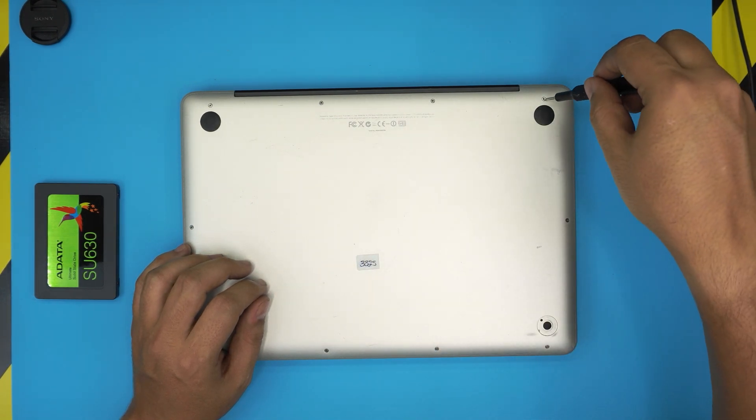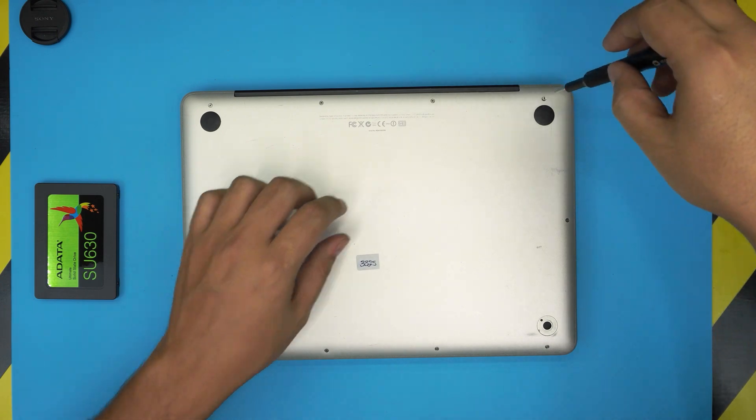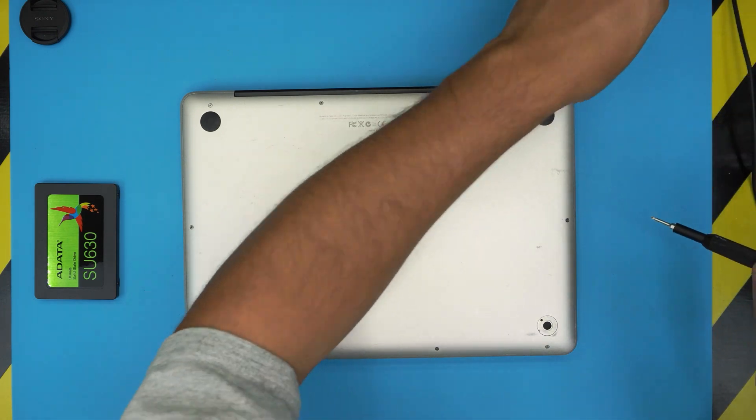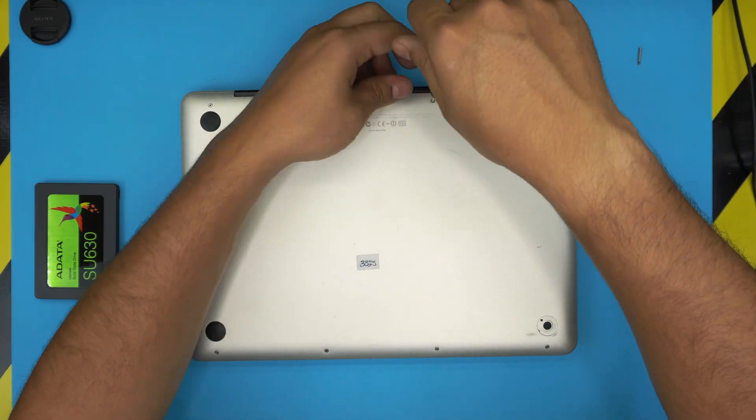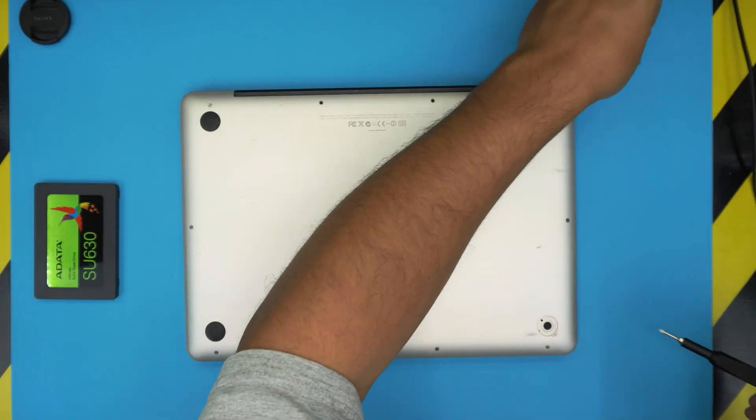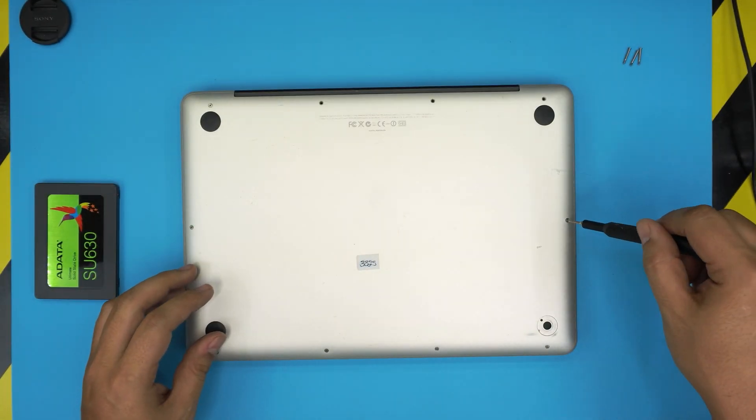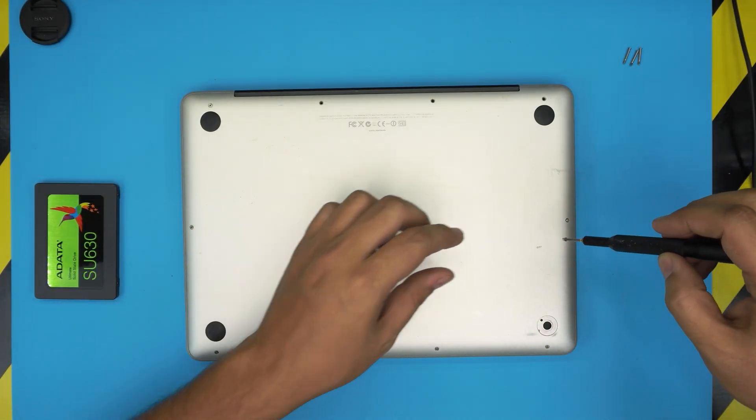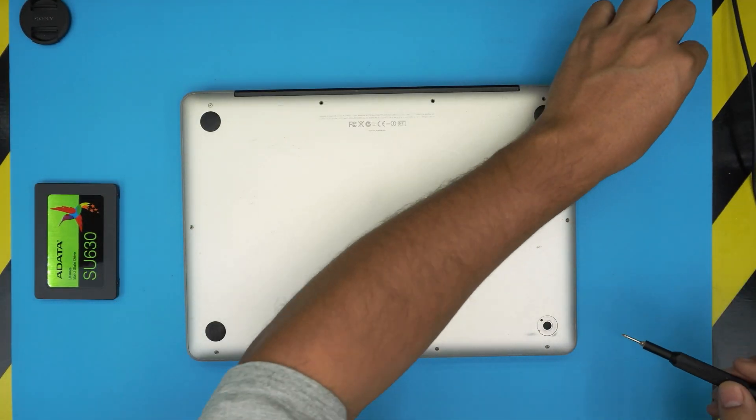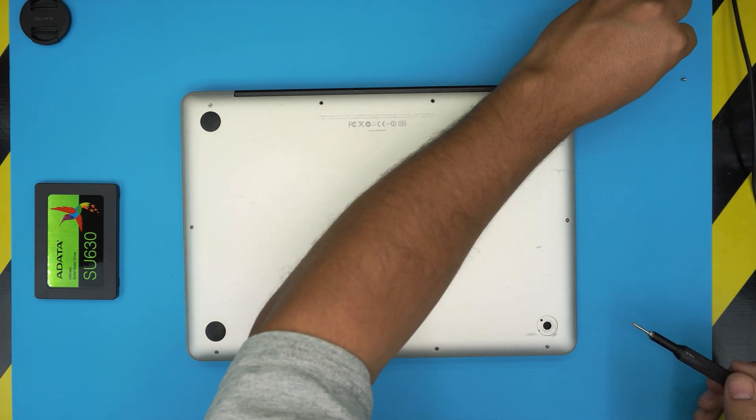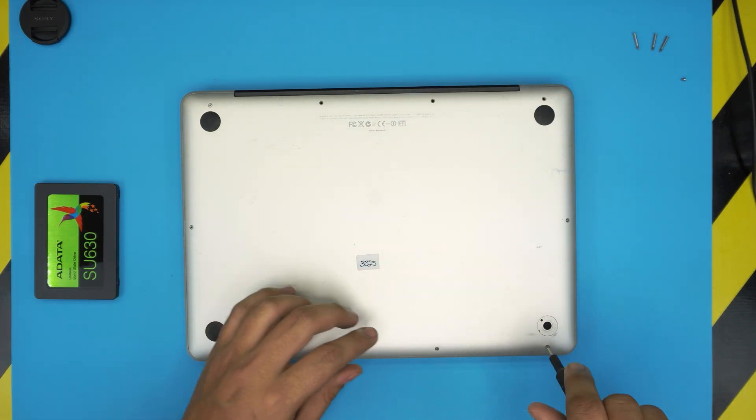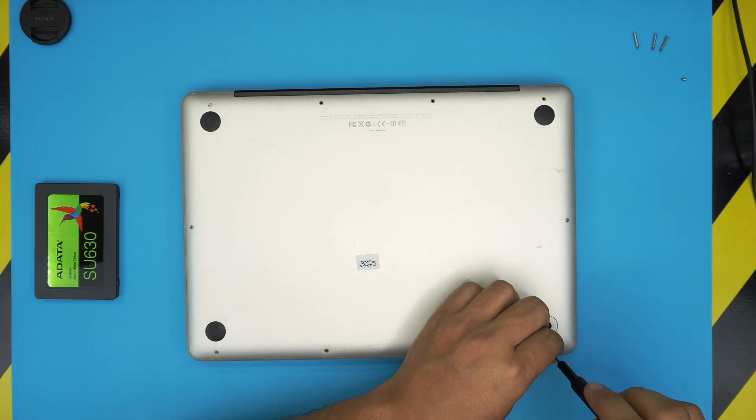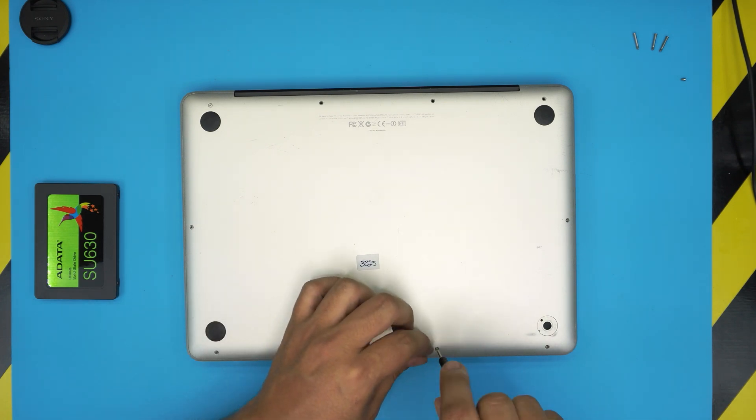Go ahead and remove these three long screws, then keep them in one pile. Now we're going to start removing all the short screws. Again, short screws are the same size and height, so don't worry about mismatching them.